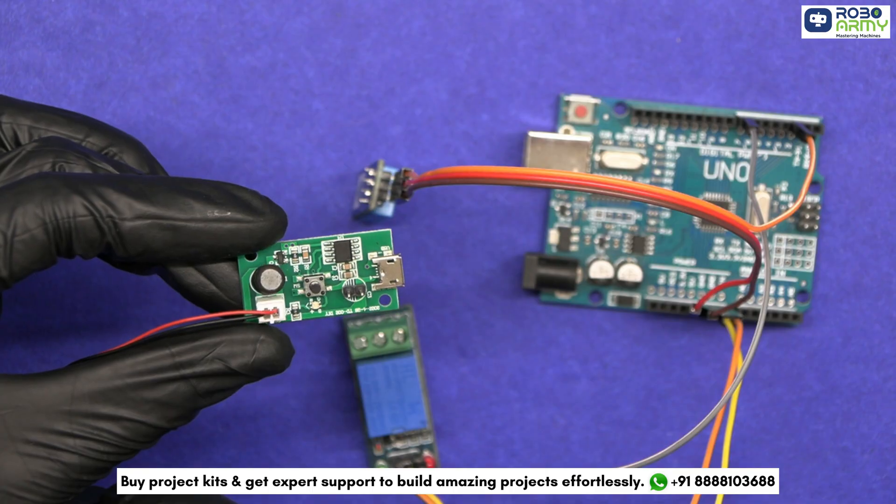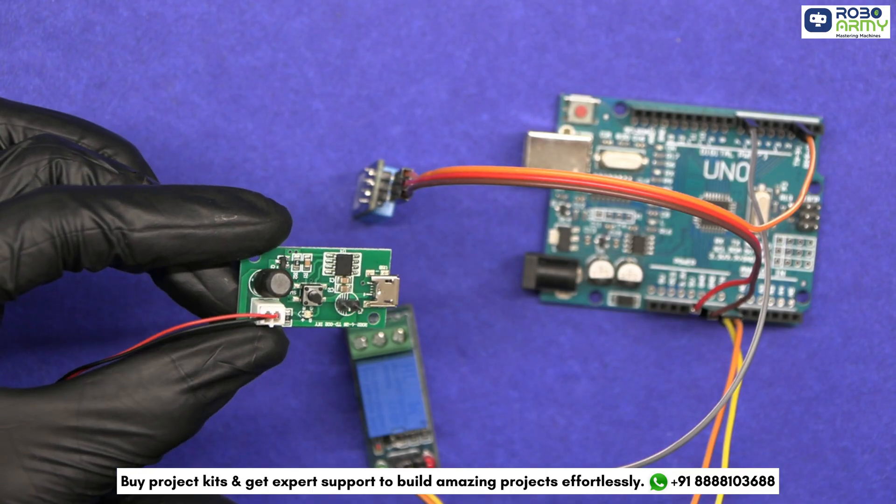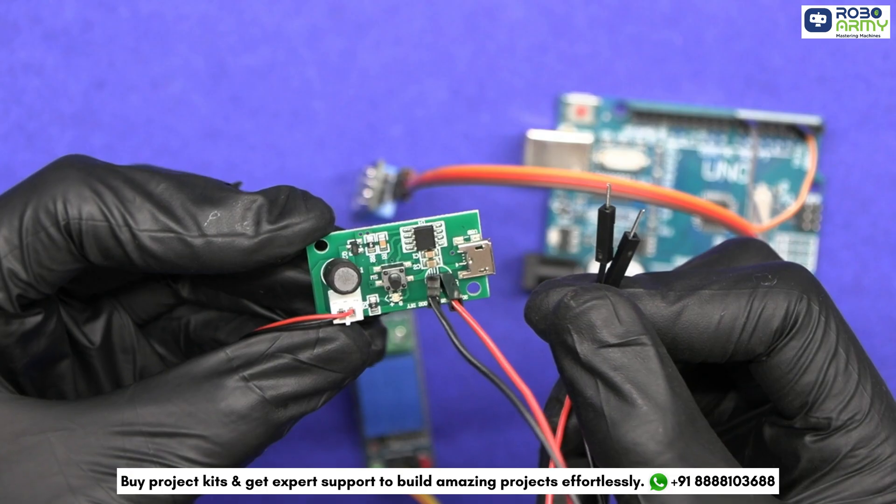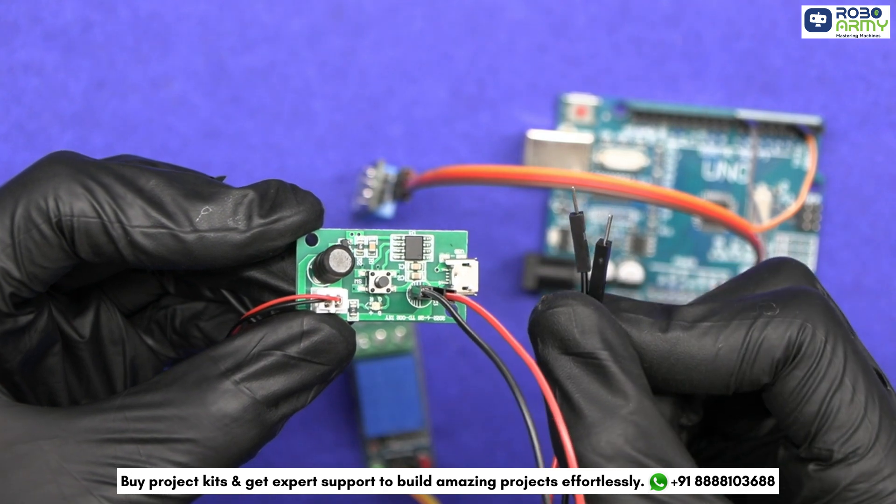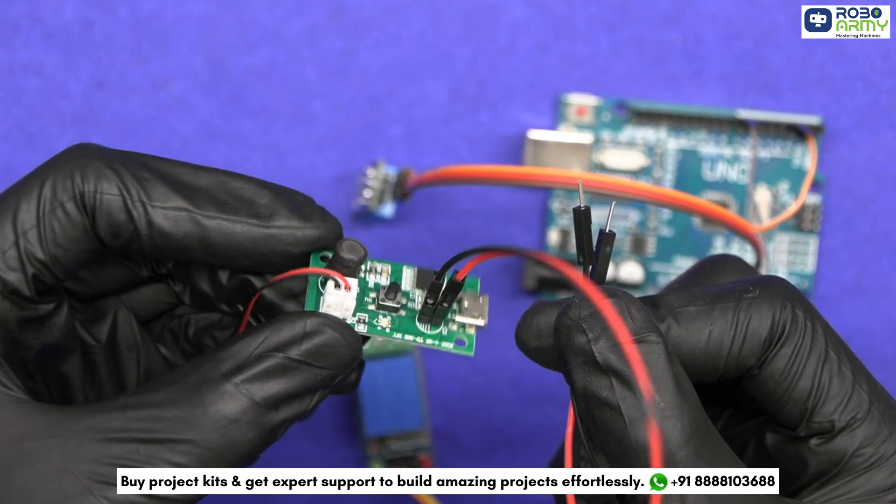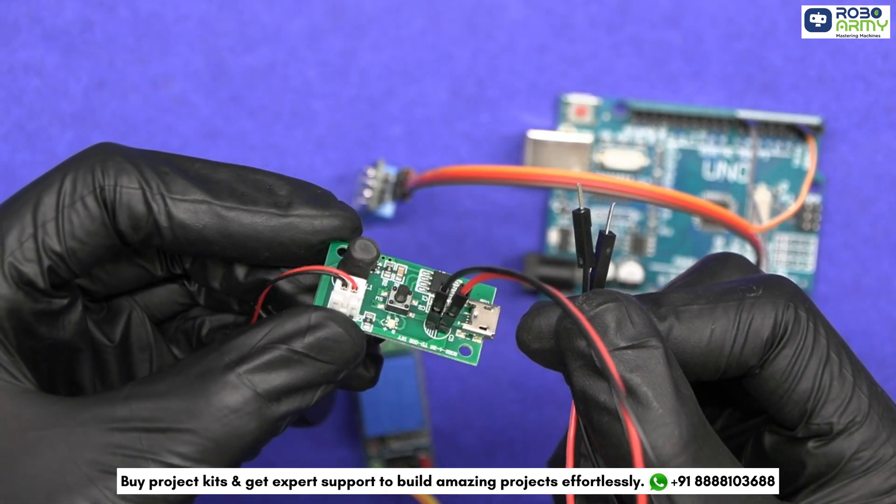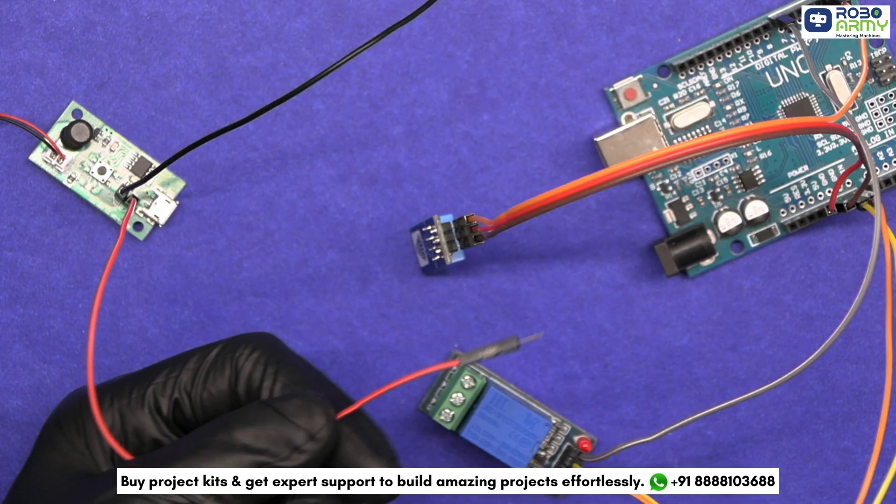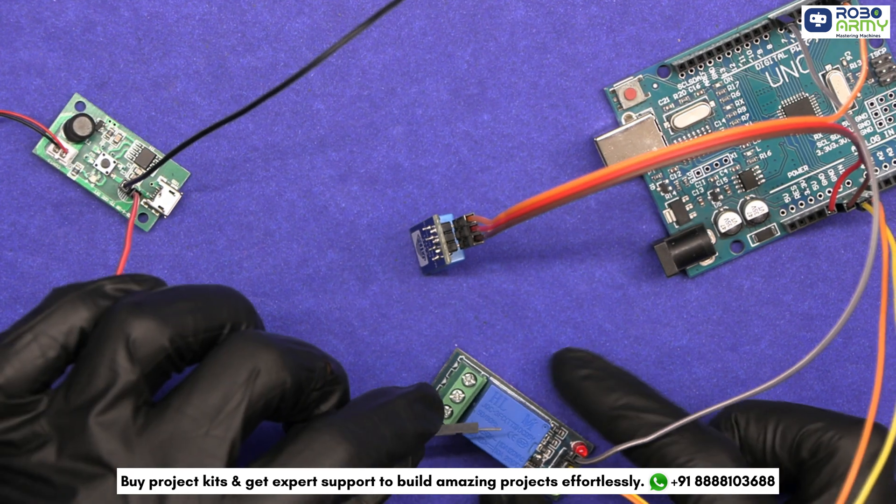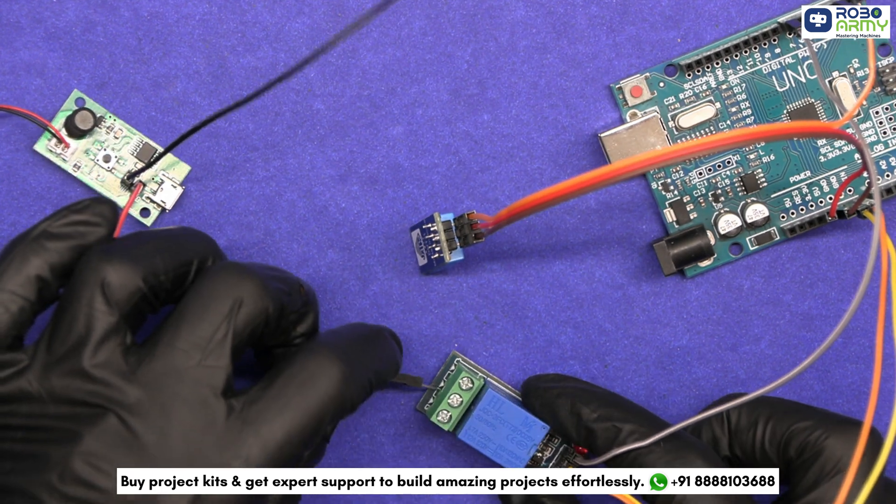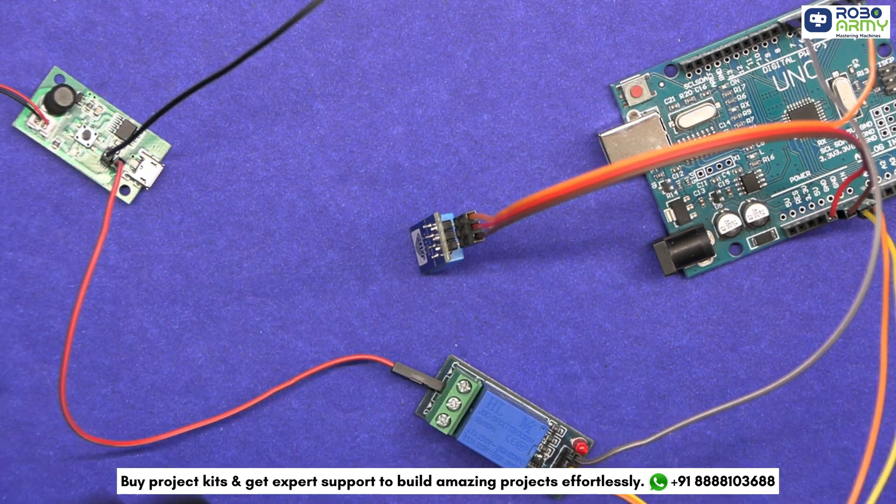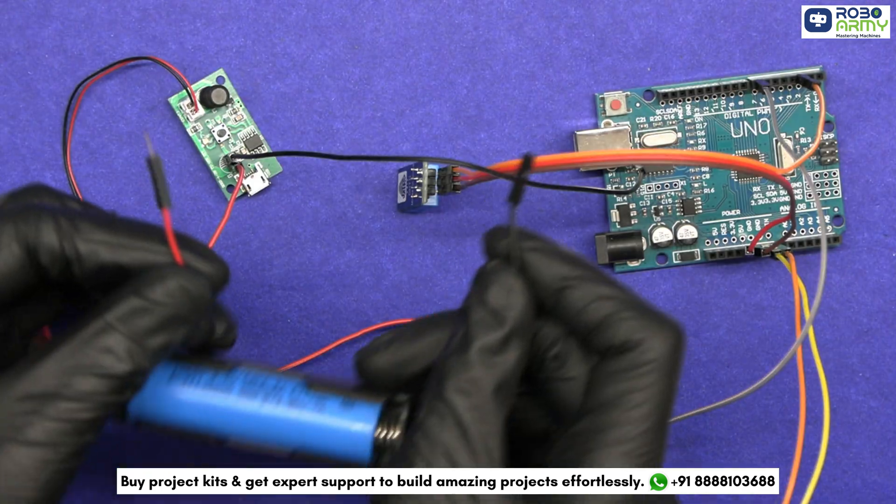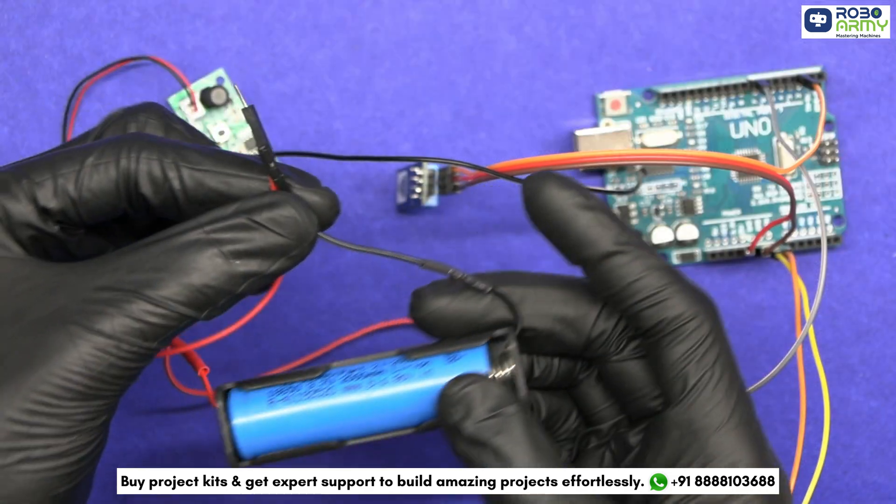Connect the ultrasonic humidifier. Make sure the atomization module is connected correctly to the relay and power supply. Connect the positive terminal from the humidifier to the COM terminal on the relay. Now we need to power the humidifier.